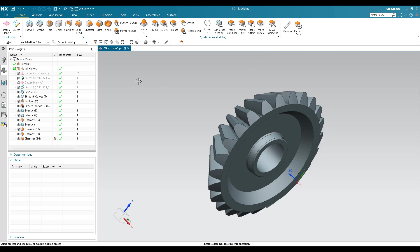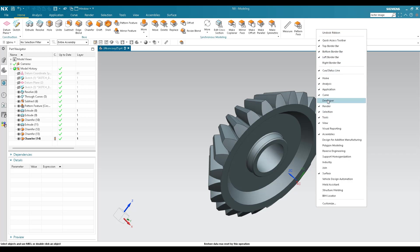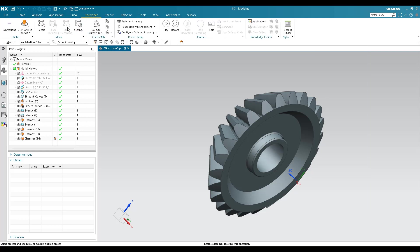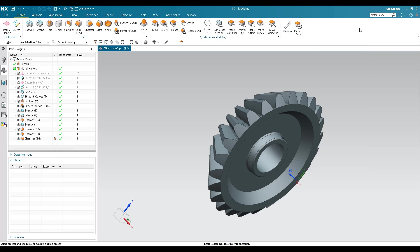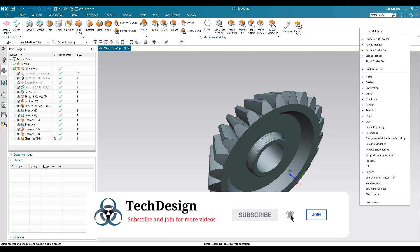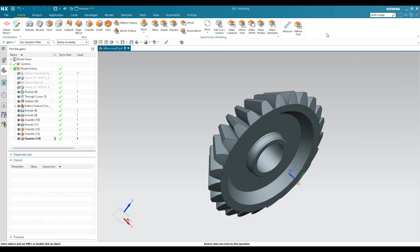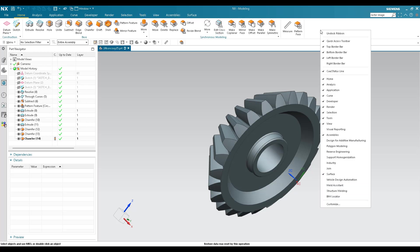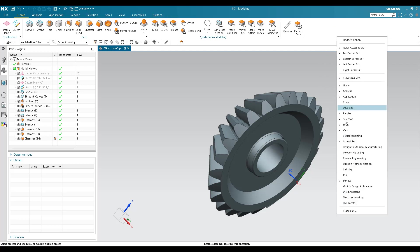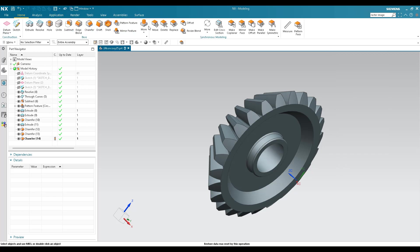The second customization is the tabs. You can see here tabs like Home, Analysis, Applications and others. If any tab is missing, you can just right-click and add any tab. For example, the Developer option was not available — once I click it, it gets added. Similarly, if your work profile only involves assemblies and modeling and you don't need Curves, Developer, or Rendering, you can right-click and switch off those tabs to keep things clean and efficient.